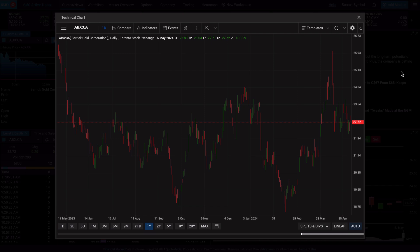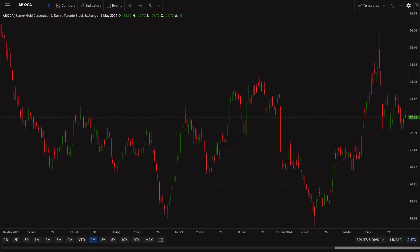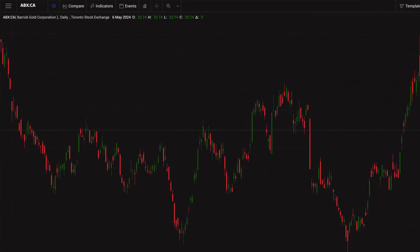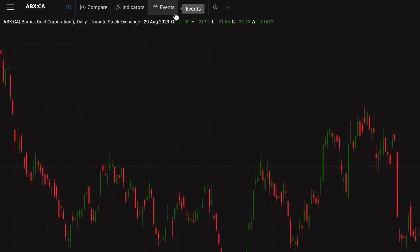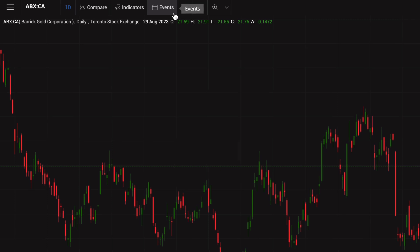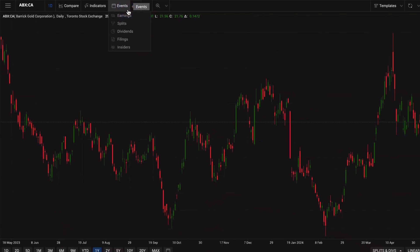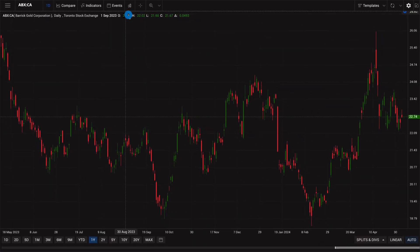For a full screen experience, click the full screen mode button. You can overlay specific corporate events onto the stock chart. Let's say you want to see Barrick Gold's chart alongside its earnings. At the top of the module, go to the events menu and select earnings.